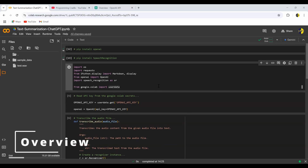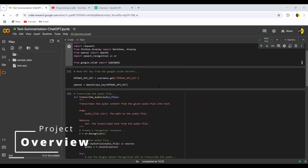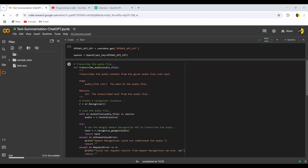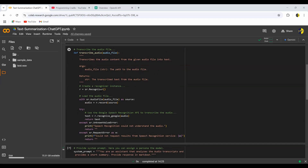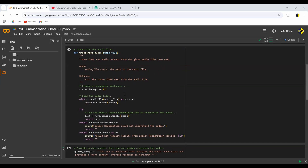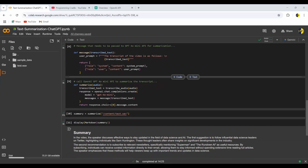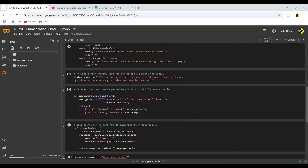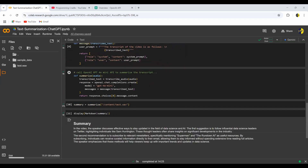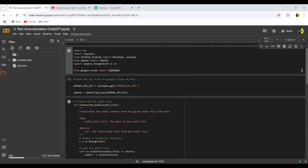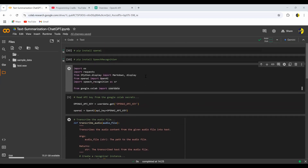Let me give you the overview of the project. In this project, I'm reading an audio file — you can see here 'test.wave' — I've uploaded this file to Google Colab. I'm reading this file, using the Google API to transcribe the audio, and then using the ChatGPT API to summarize the audio. This is the brief overview — it sounds quite simple and it is actually simple, just a few lines of code to implement something very powerful.